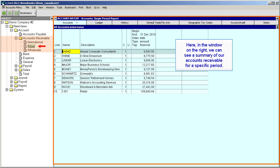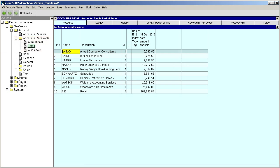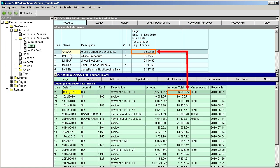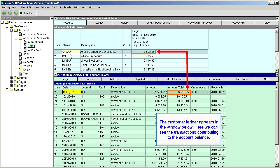We can drill down to see the details for a particular customer by double-clicking that account. The customer ledger appears in the window below, and we can see the transactions for that customer.